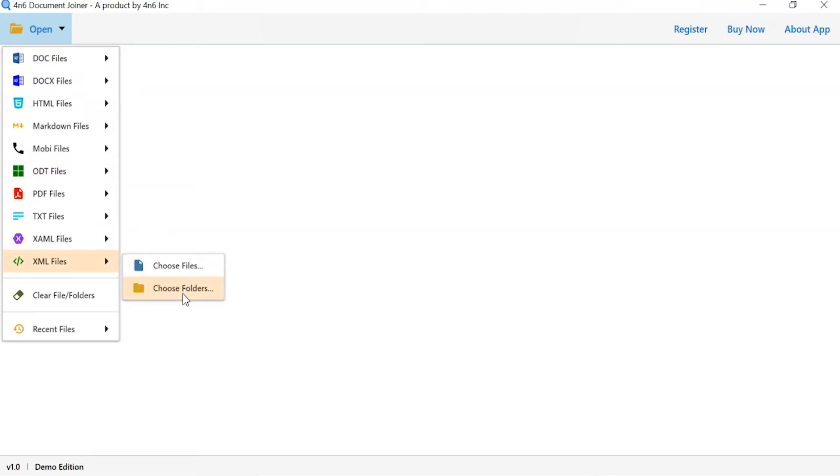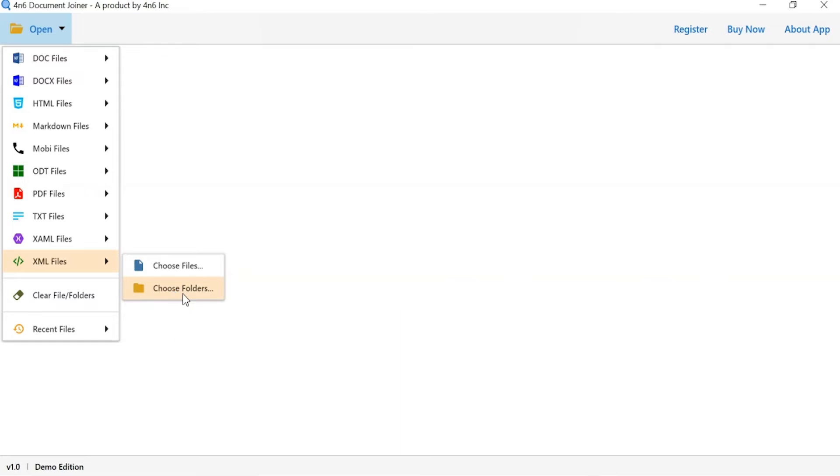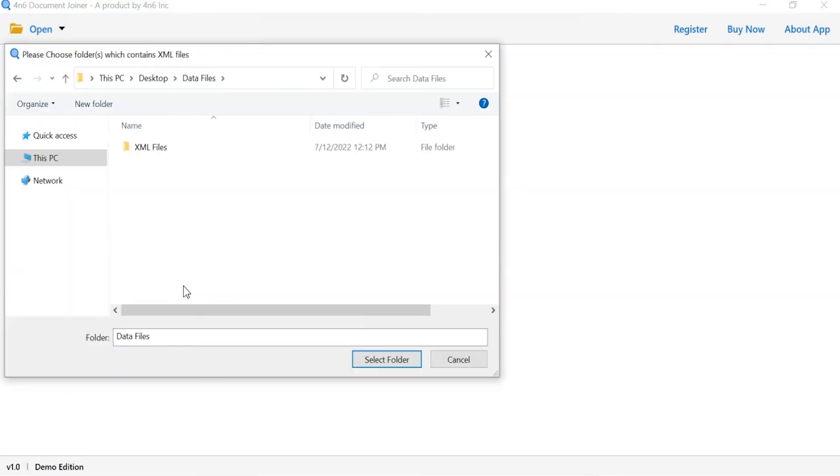Choose as per requirement. We are selecting choose folder option. To upload a complete document folder from the system, select the folder and tap on select folder button.